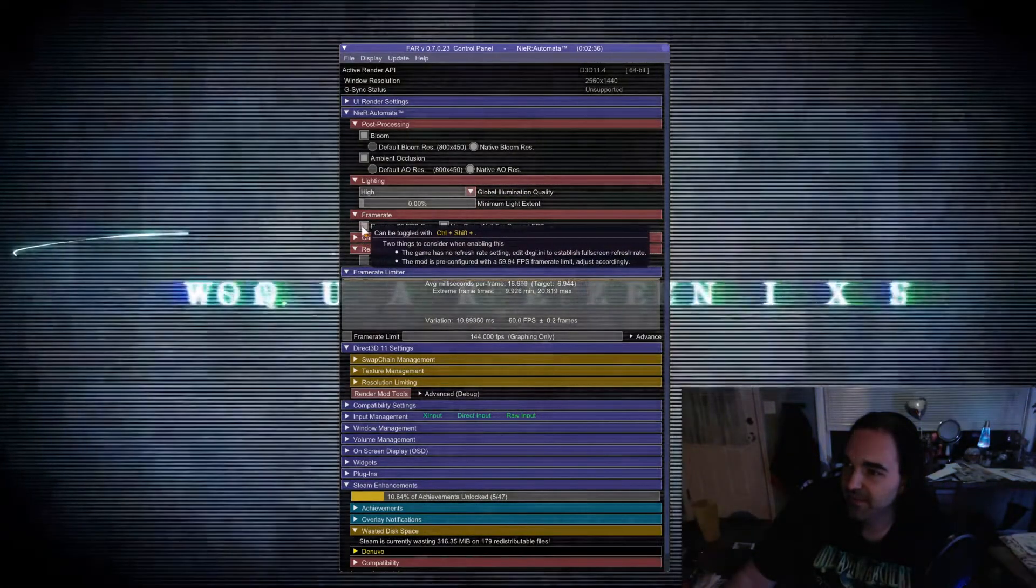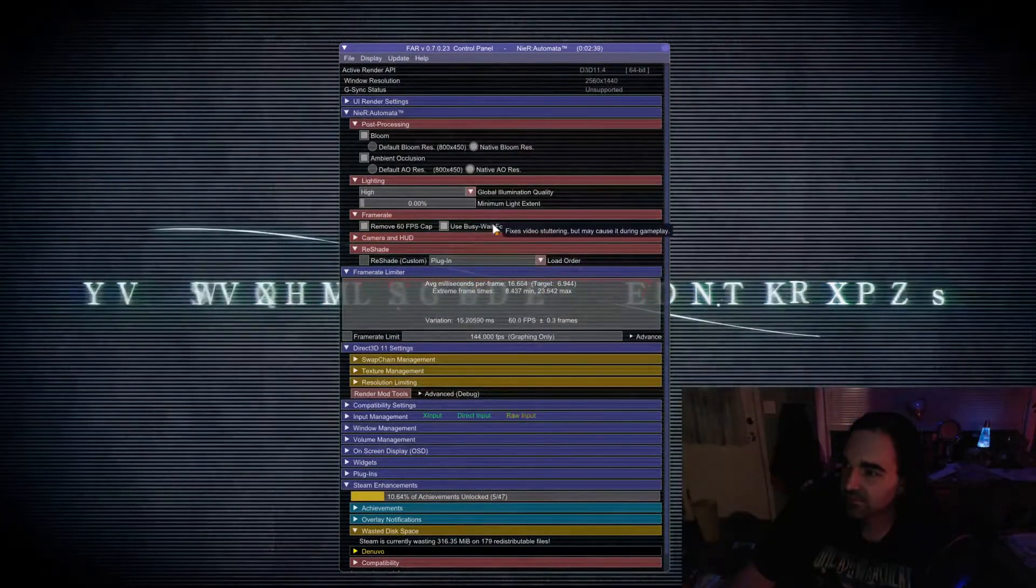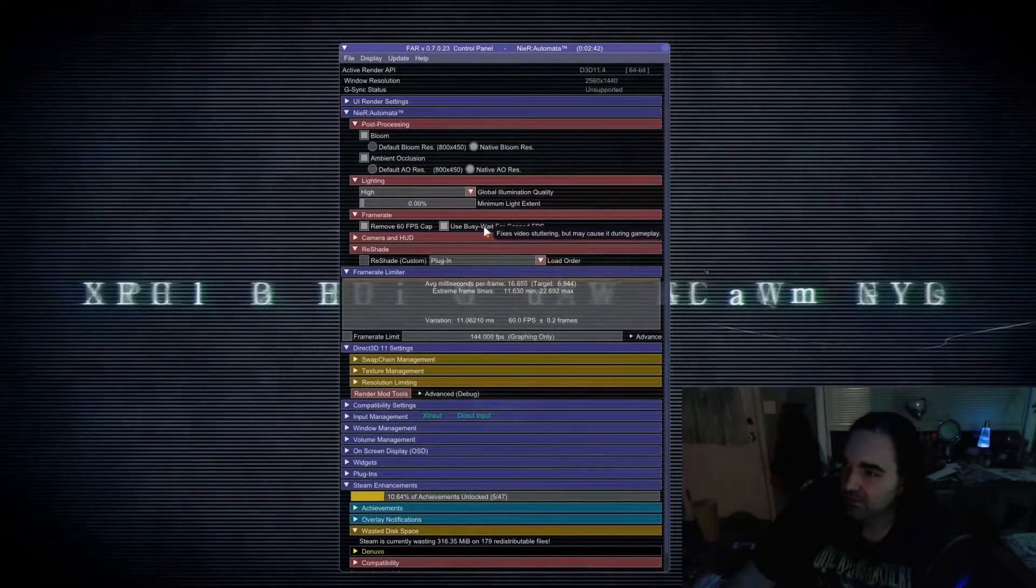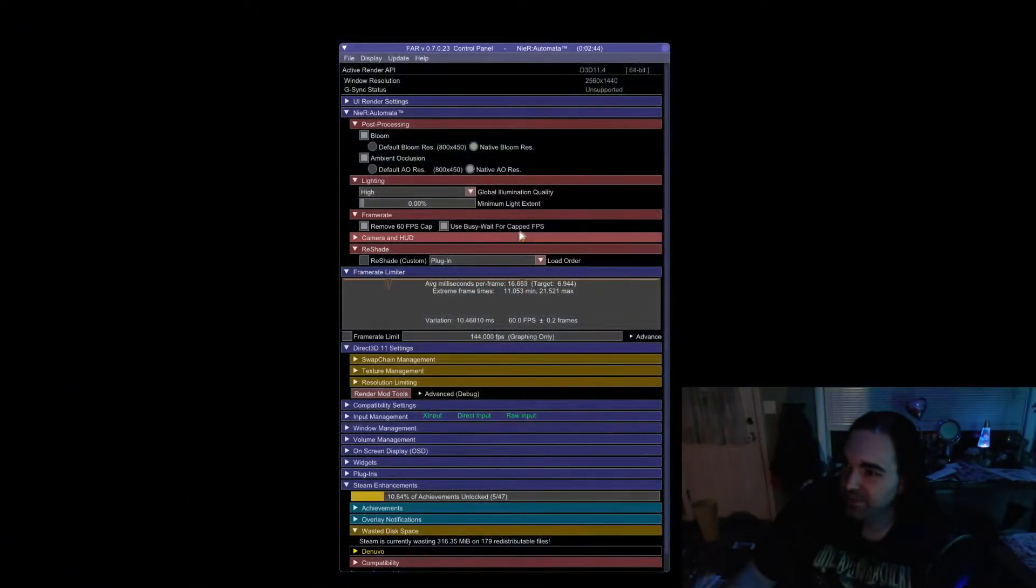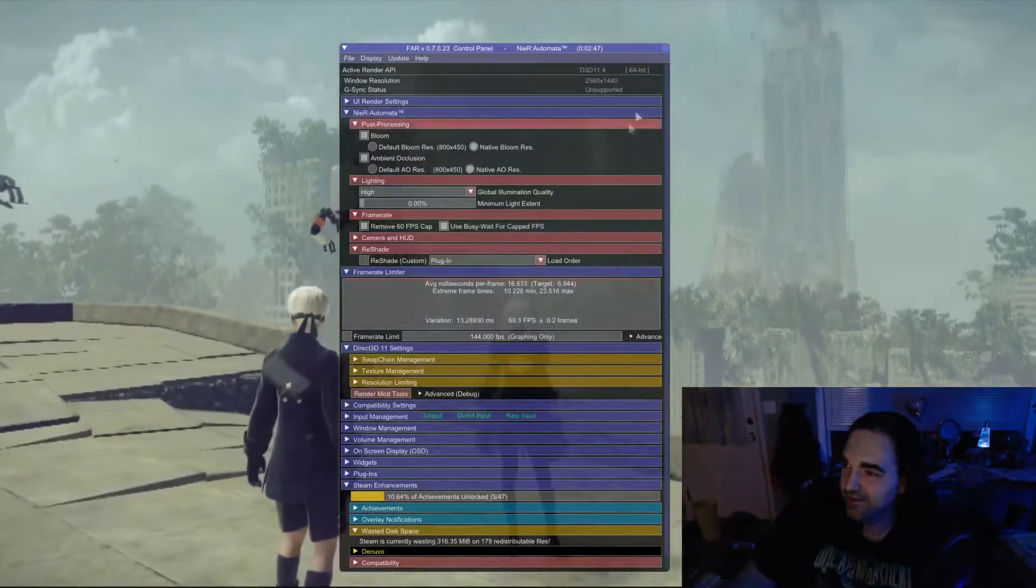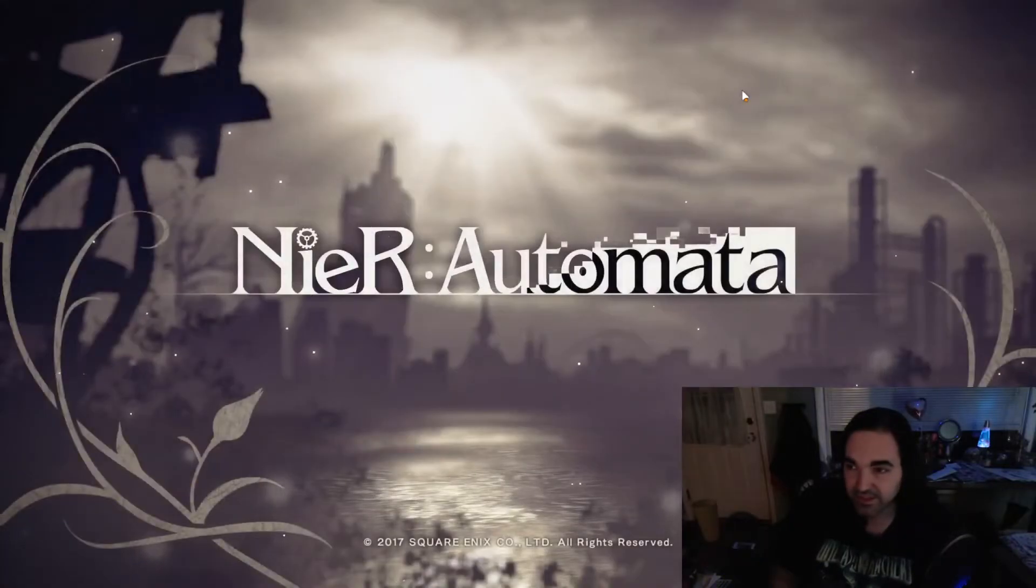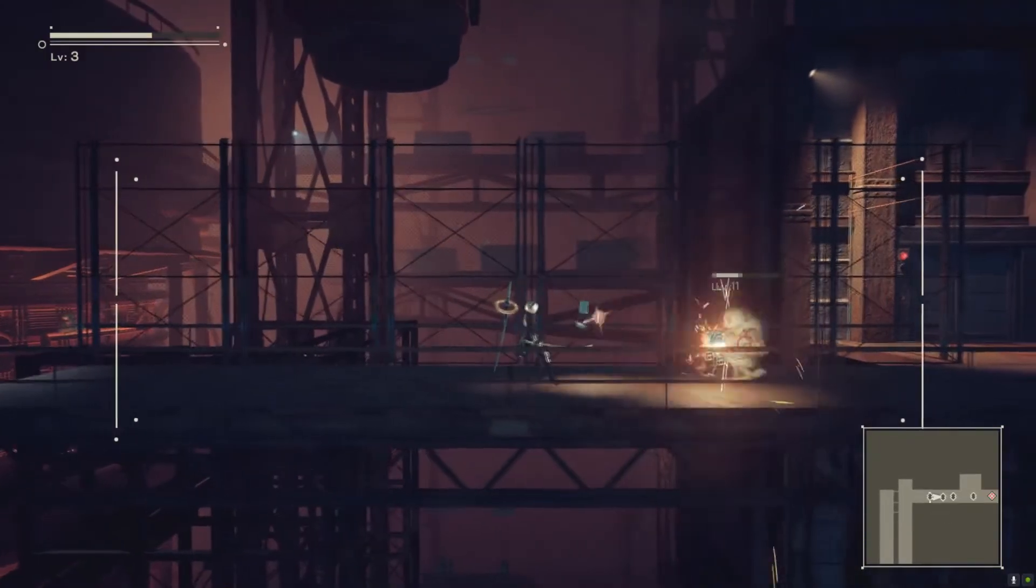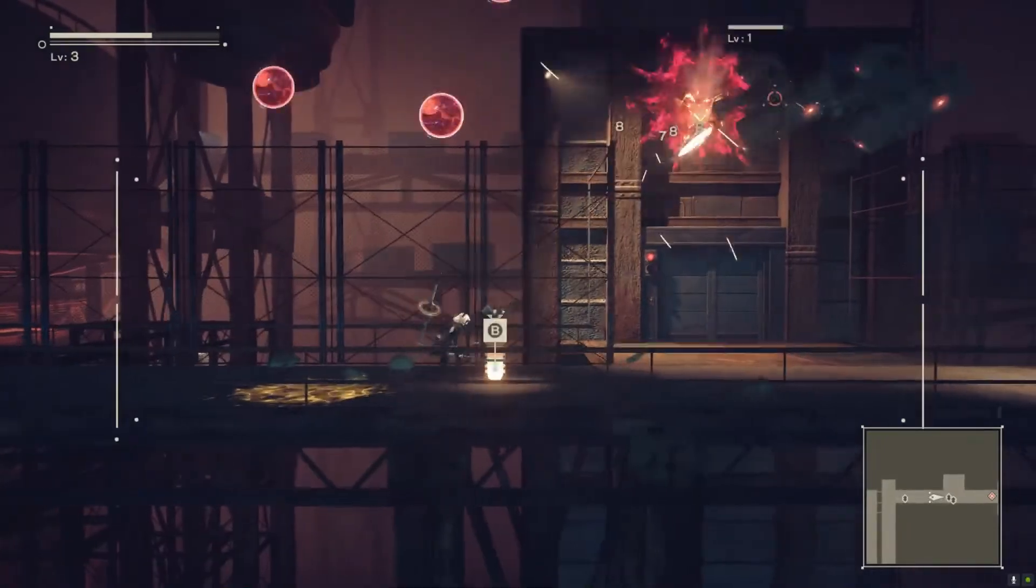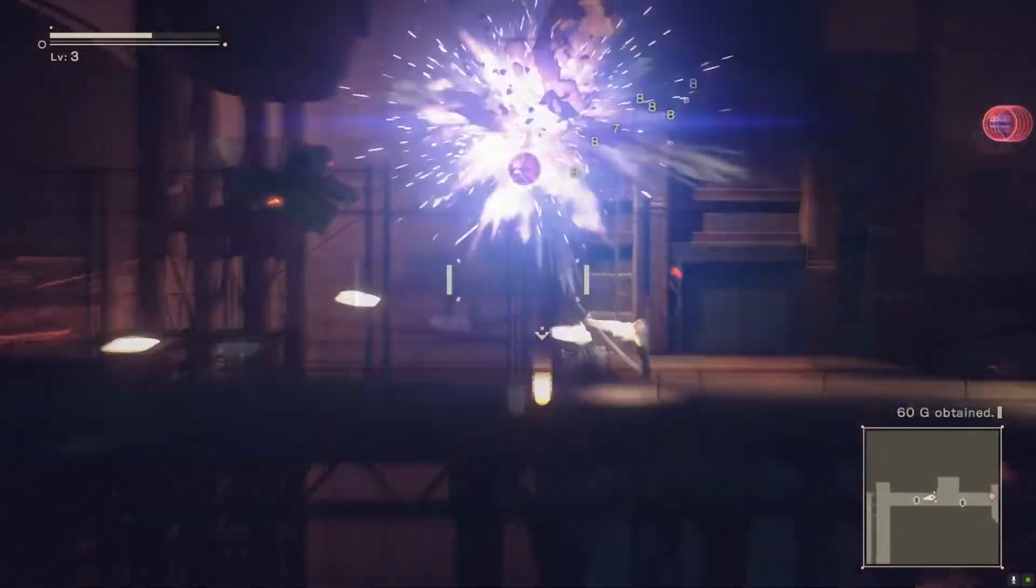You can reduce the lighting a little bit. The lighting will help you out. You can remove the 60 FPS cap, which we'll do now. So this use busy wait for capped FPS can cause video stuttering, so it's just something to look out for. You can play with those settings as you need to make it make sense for you. There we go, and look how great that game looks. I mean, that looks a lot better. This looks incredible compared to what it looks like out of the box.